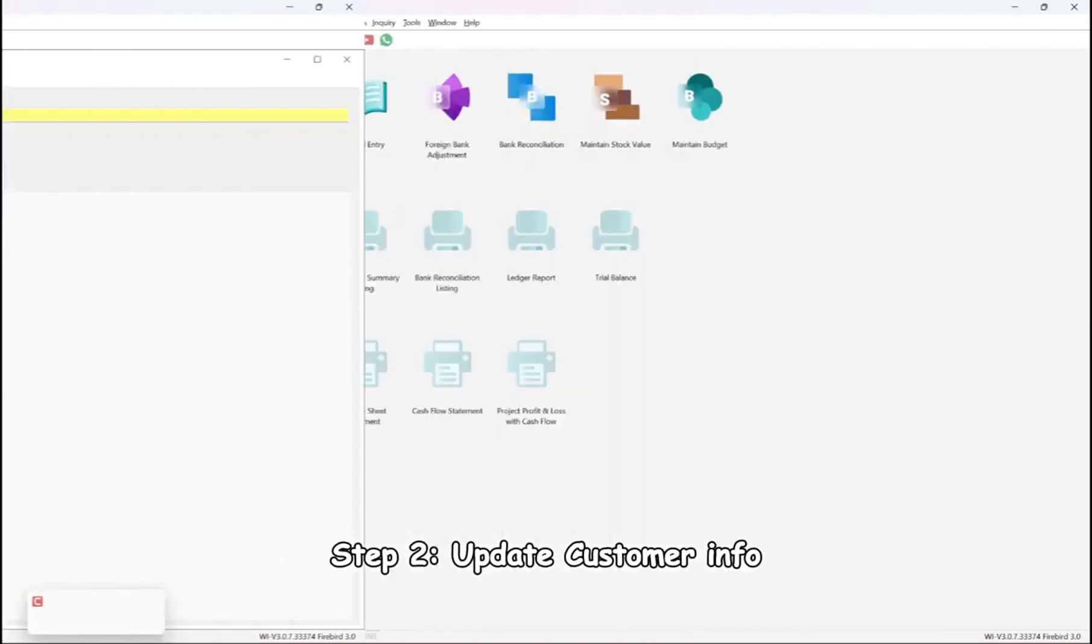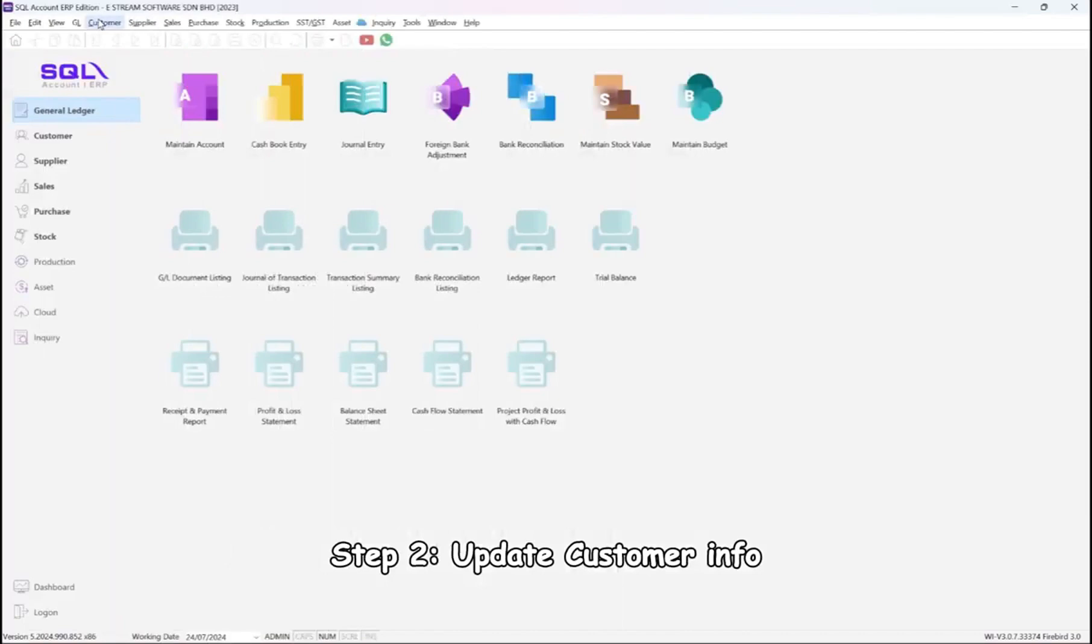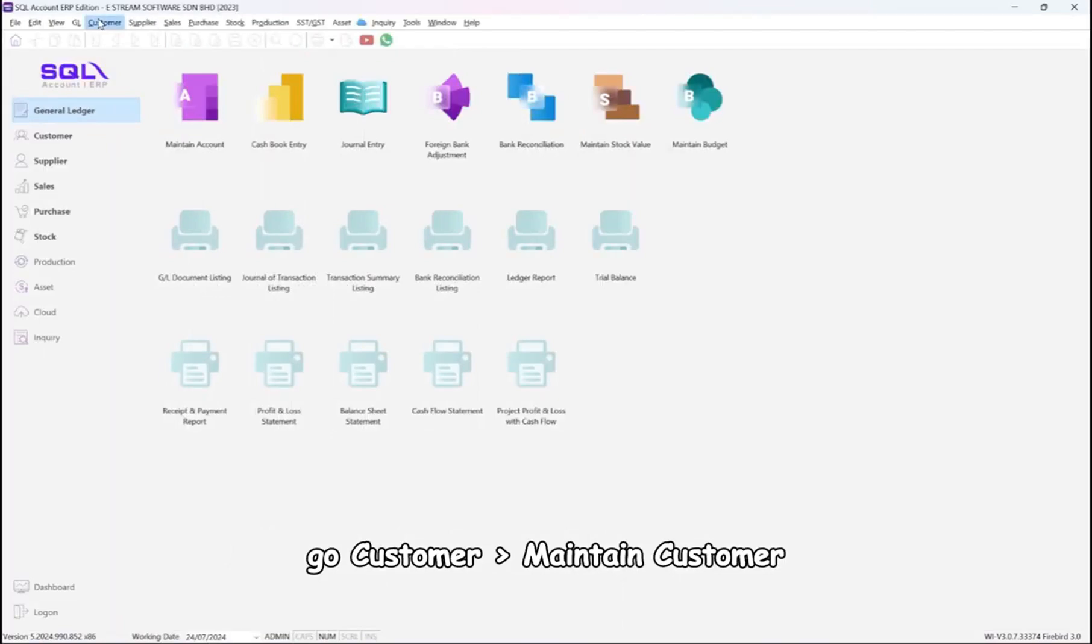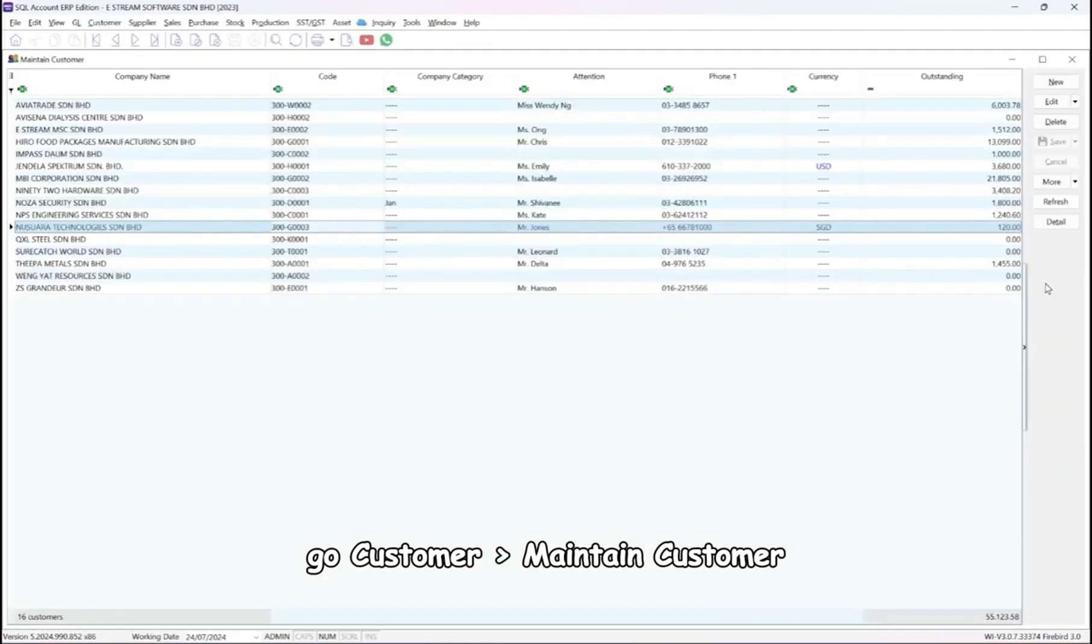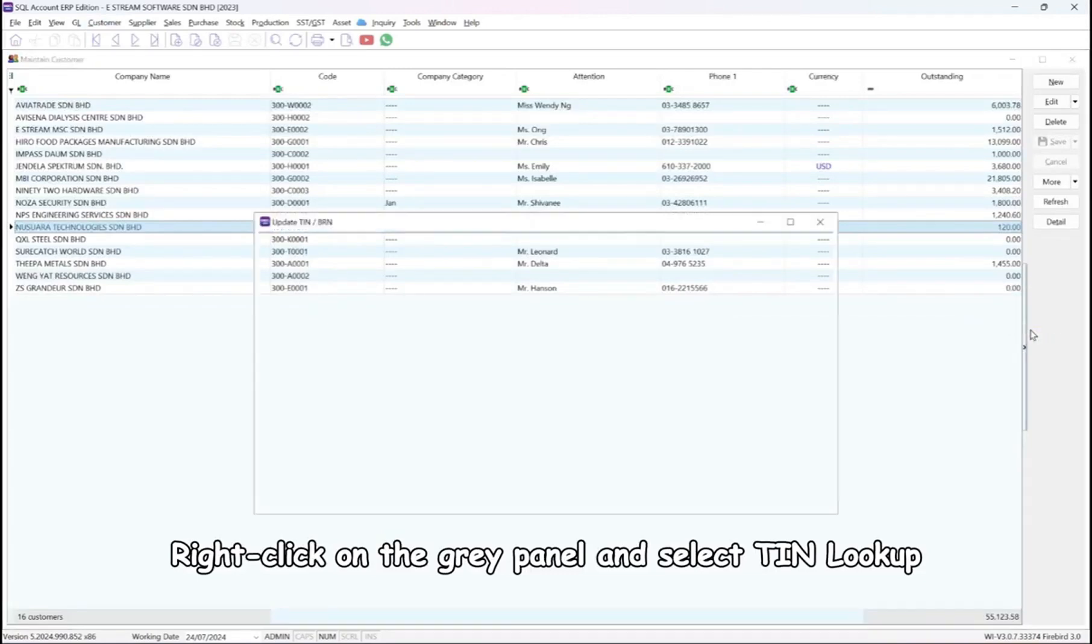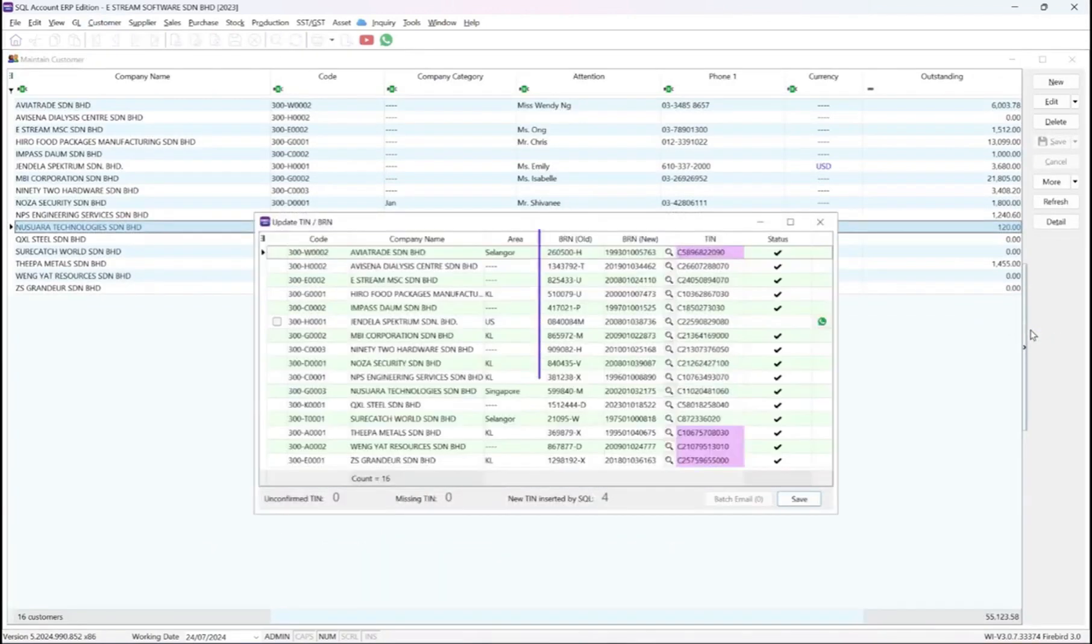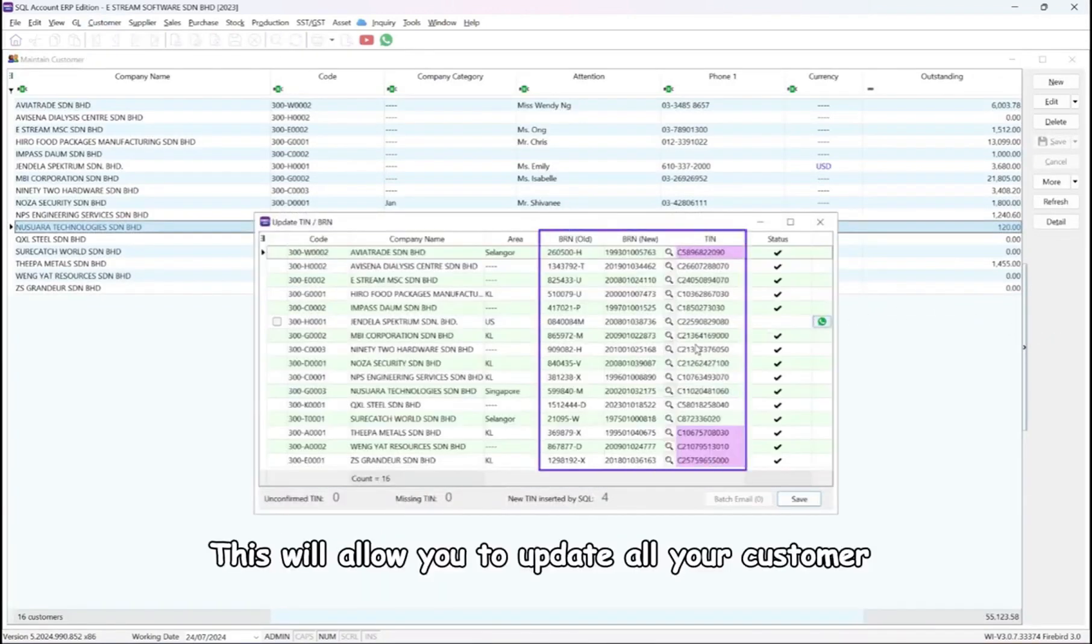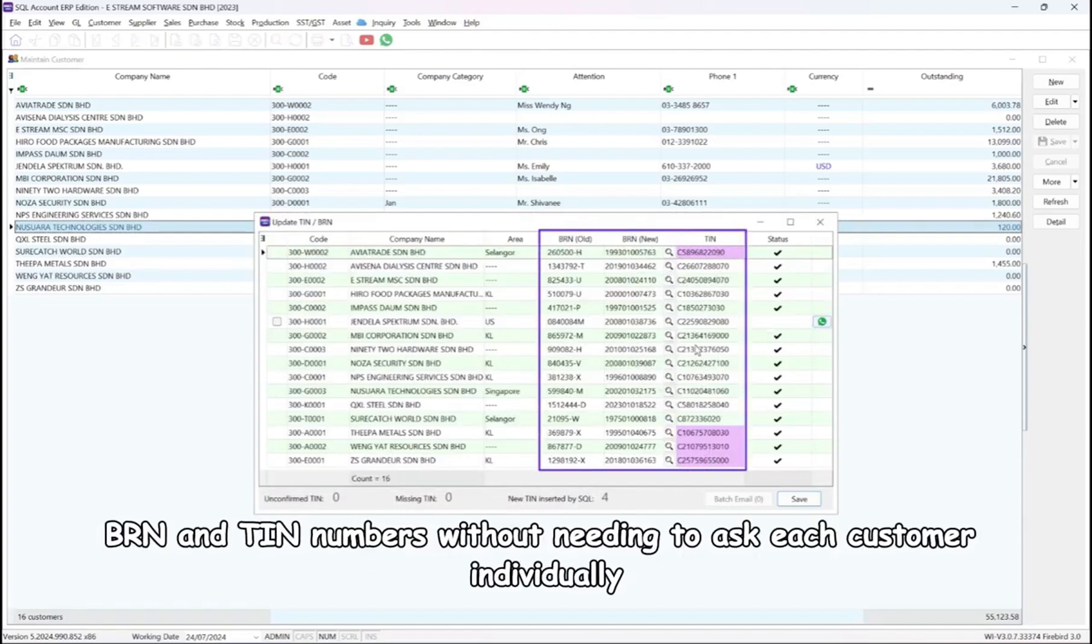Step 2, update customer info. Go customer, maintain customer. Right-click on the gray panel and select TIN lookup. This will allow you to update all your customer BRN and TIN numbers without needing to ask each customer individually.